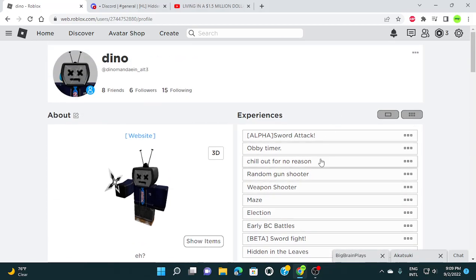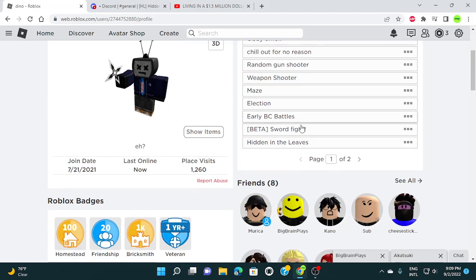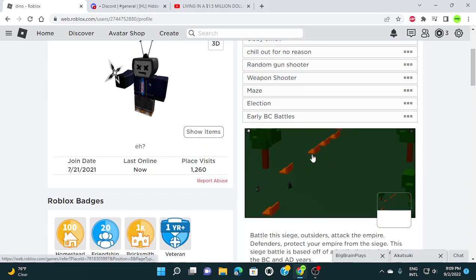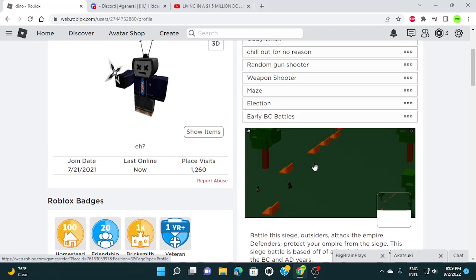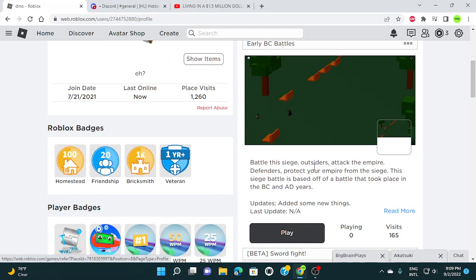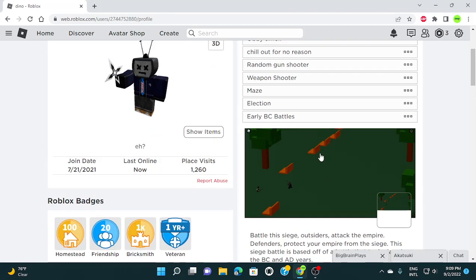I just want to give it all, that's everyone's dream anyway. I highly recommend playing Early BC Battles, this game. I'll have a link in the description for it.